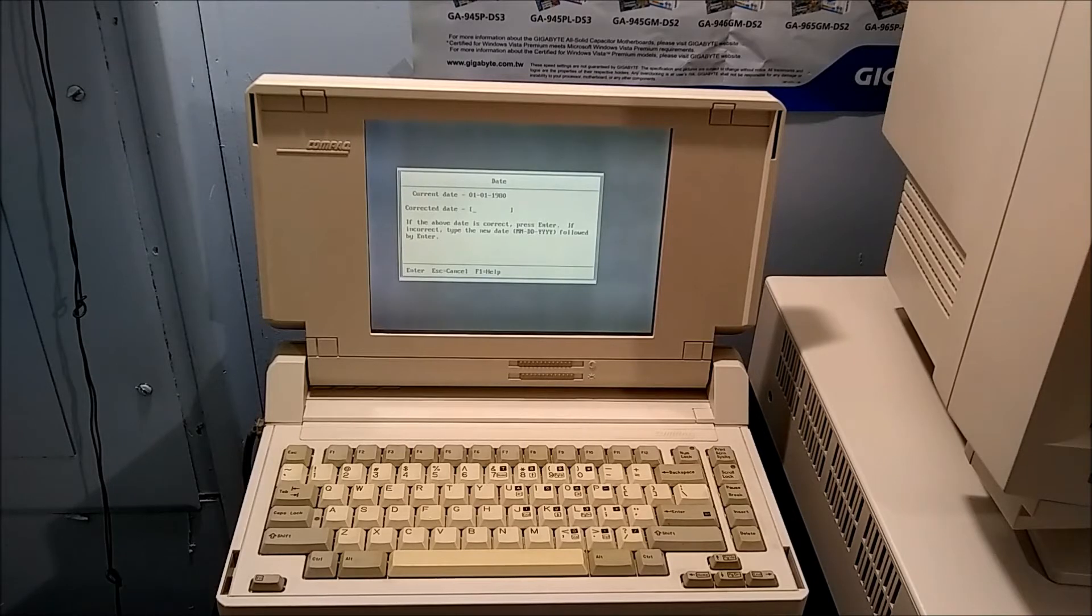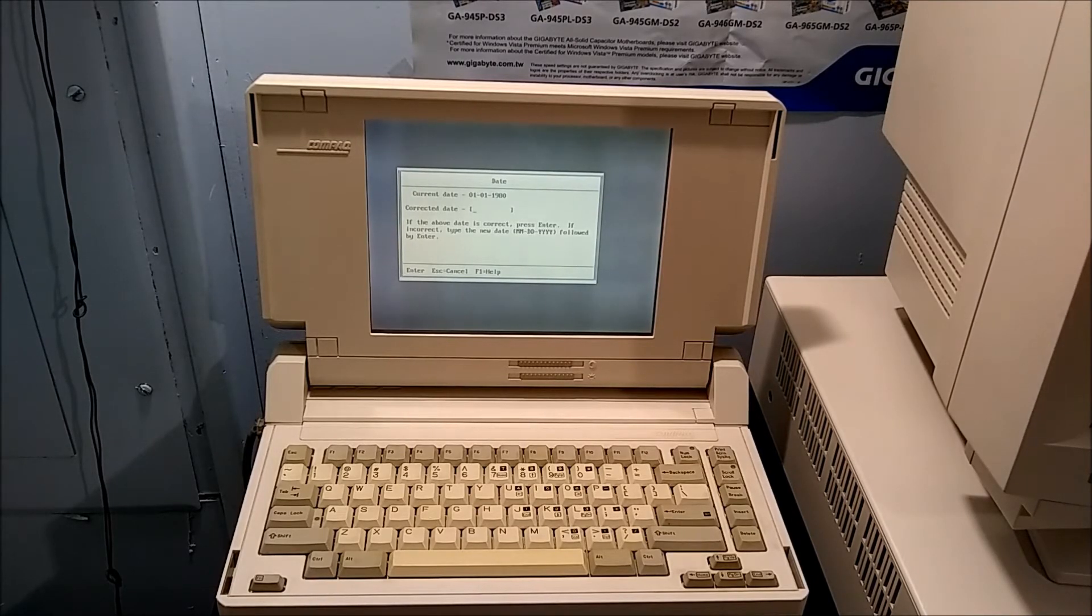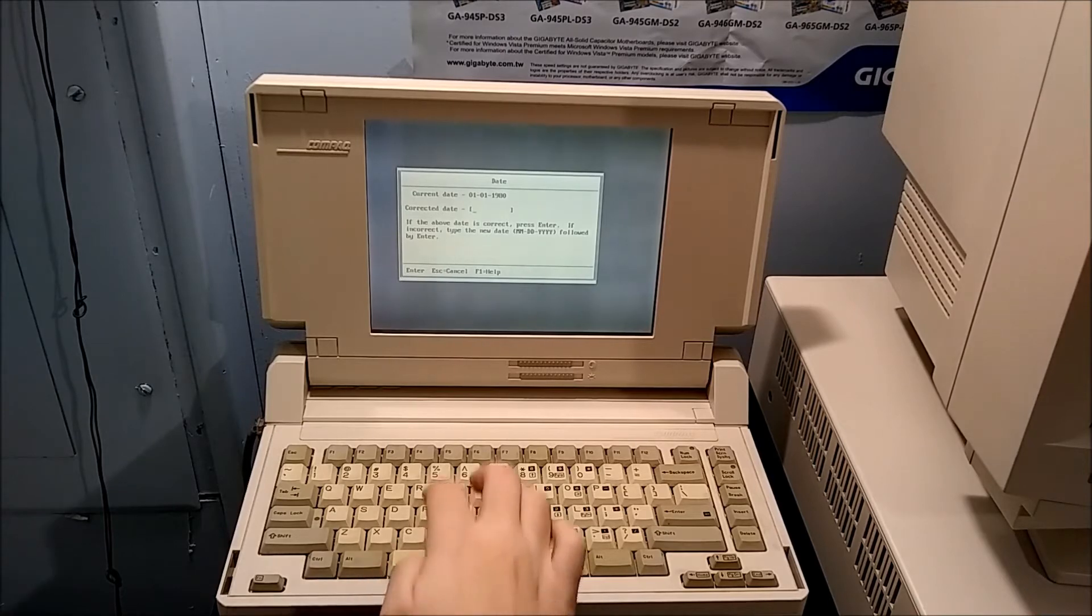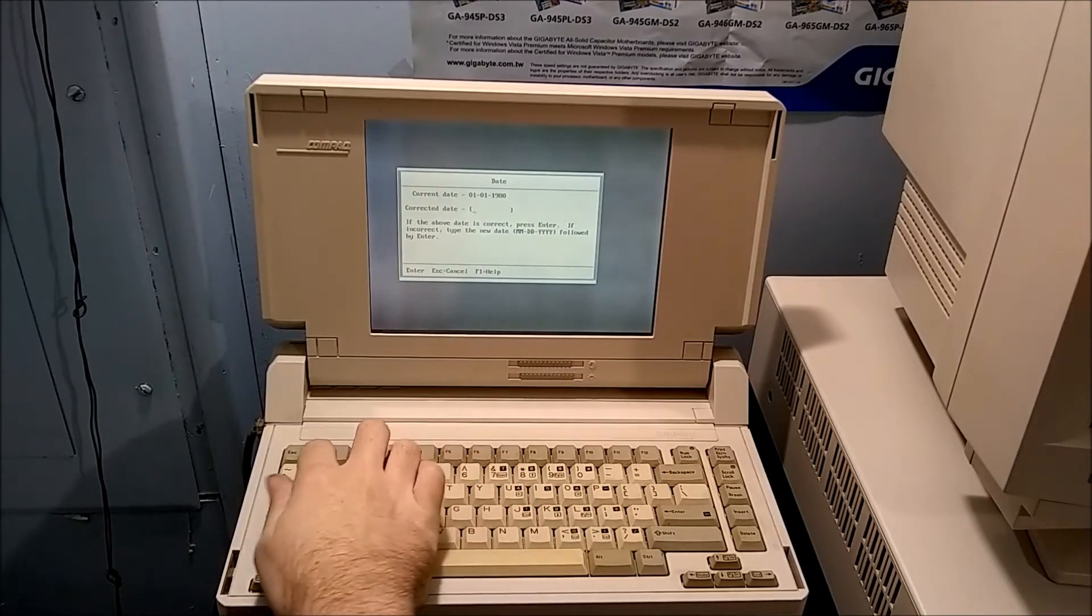Enter the correct date. Well, I don't know if this computer can handle a date from the 2000s, but I guess we're going to find out.